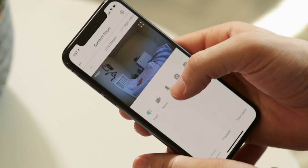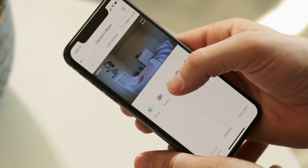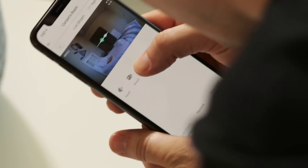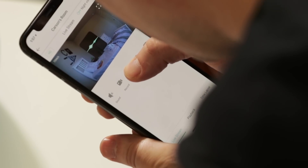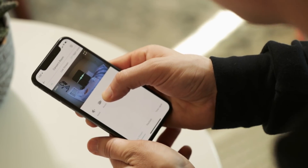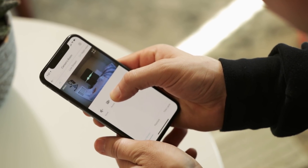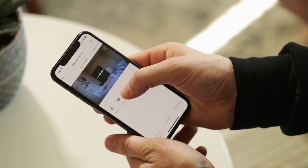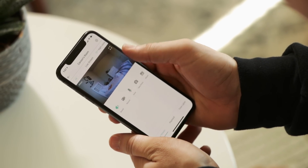The next button to the right is the voice button, which is how you use the two-way audio. This feature works more like a walkie-talkie than a phone. You press the button and hold it down to speak, then let the button go to listen. So you aren't able to speak and hear sound through the Wyze Cam at the same time.